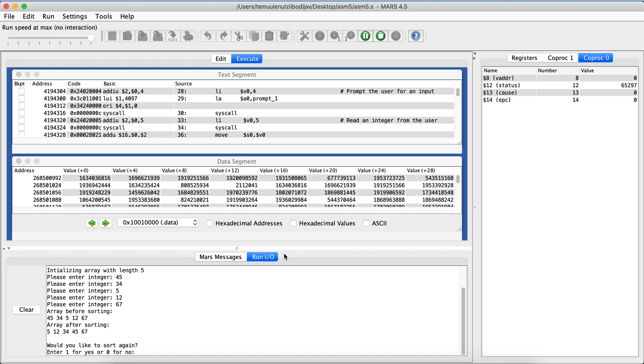And then it should show you the array before sorting. So I gave numbers 45, 34, 5, 12, and 67. And then the array after sorting: 5, 12, 34, 45, and 67. So it sorted those numbers.